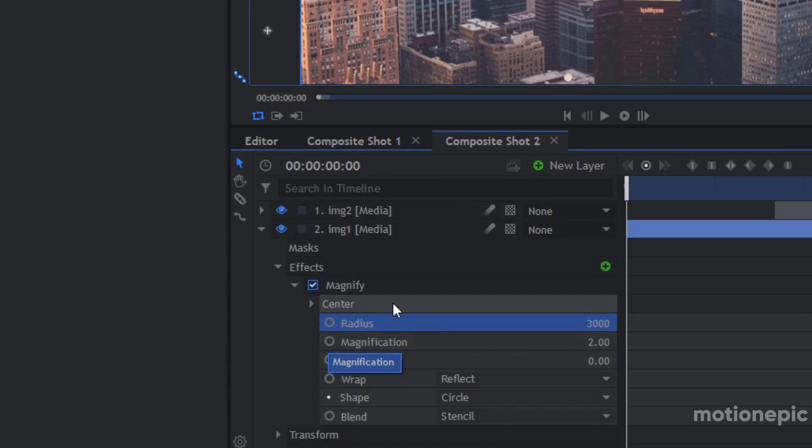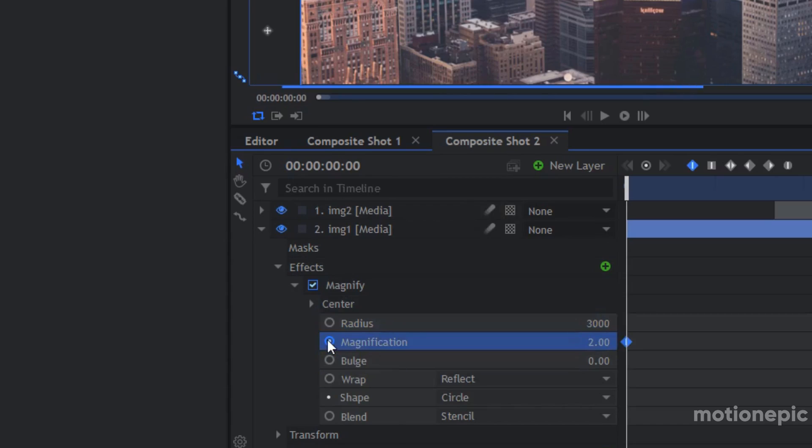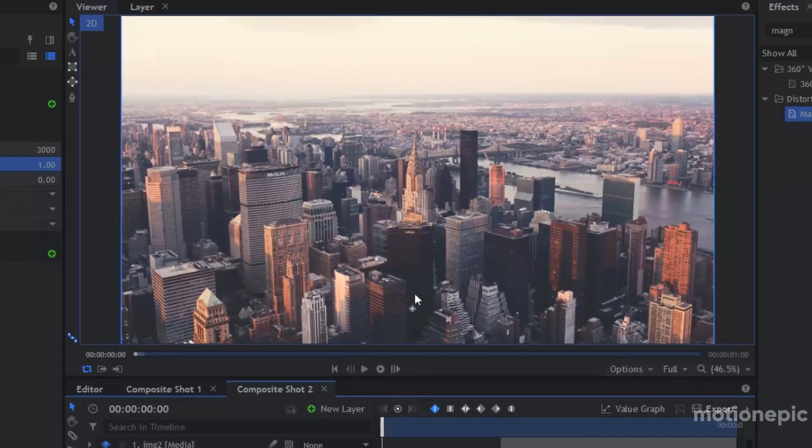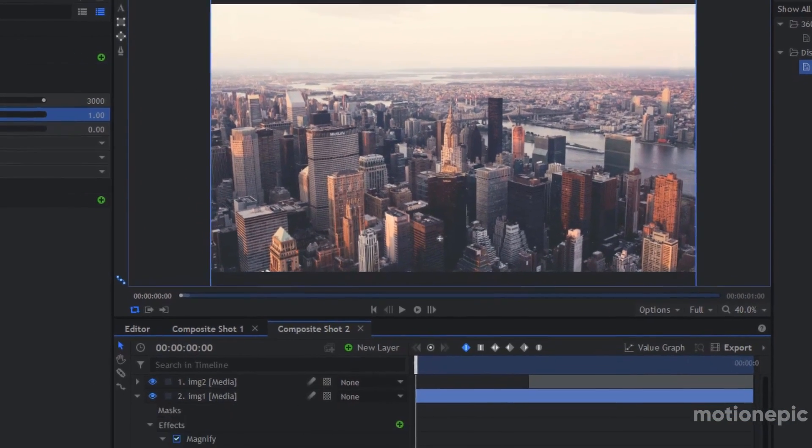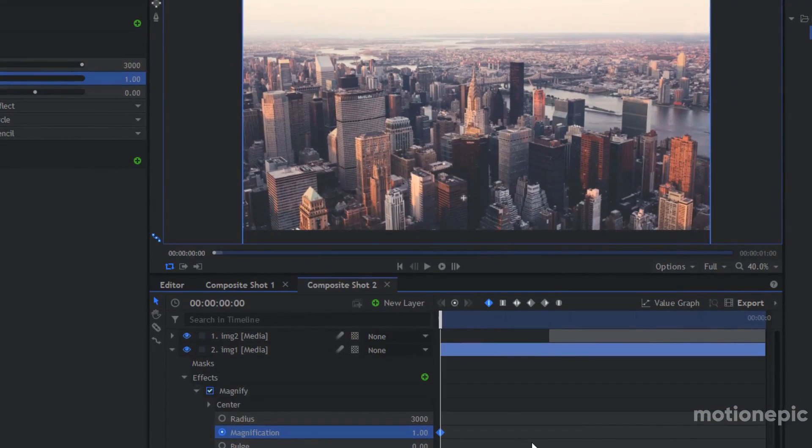So I'm going to expand the magnification, Magnify effect, and I'm going to create a keyframe for magnification at the very first frame. I want the magnification to be at one, so it's the original size of the image.